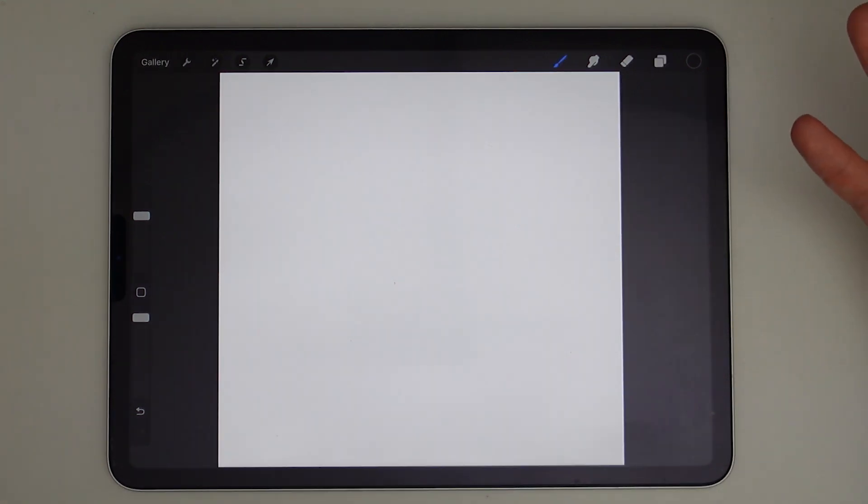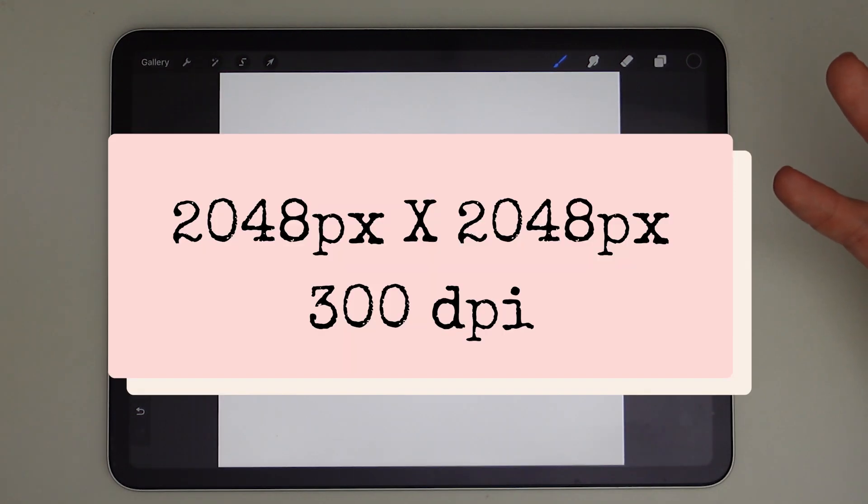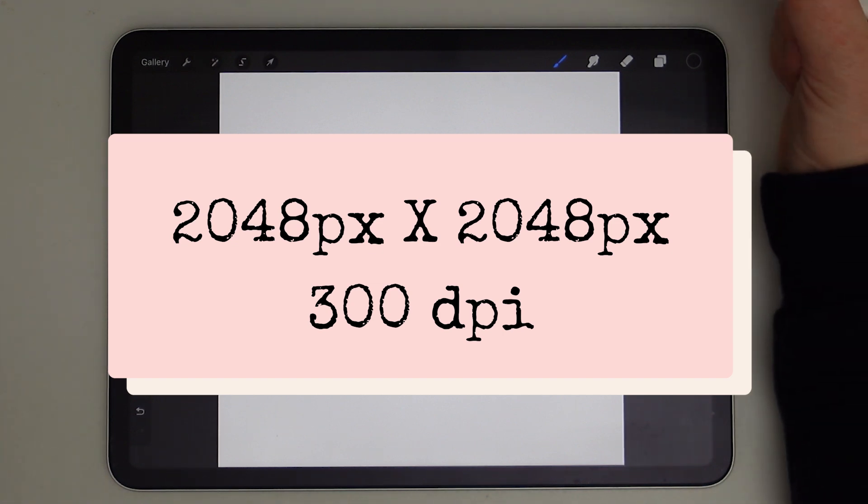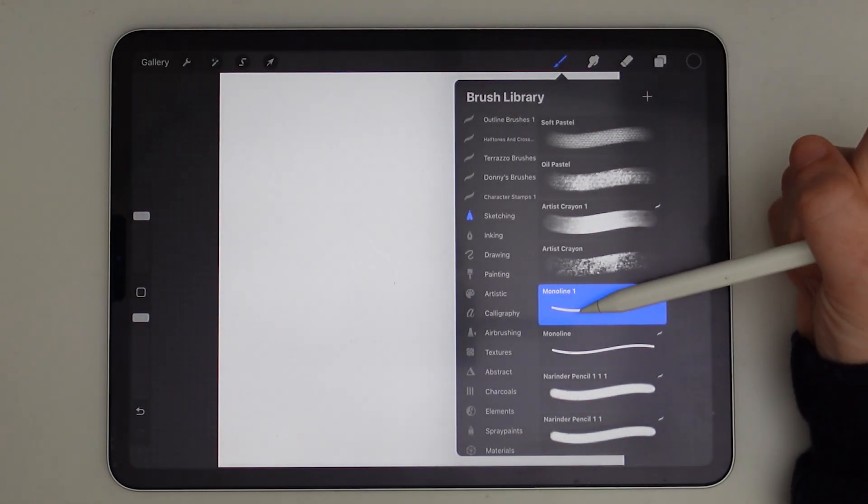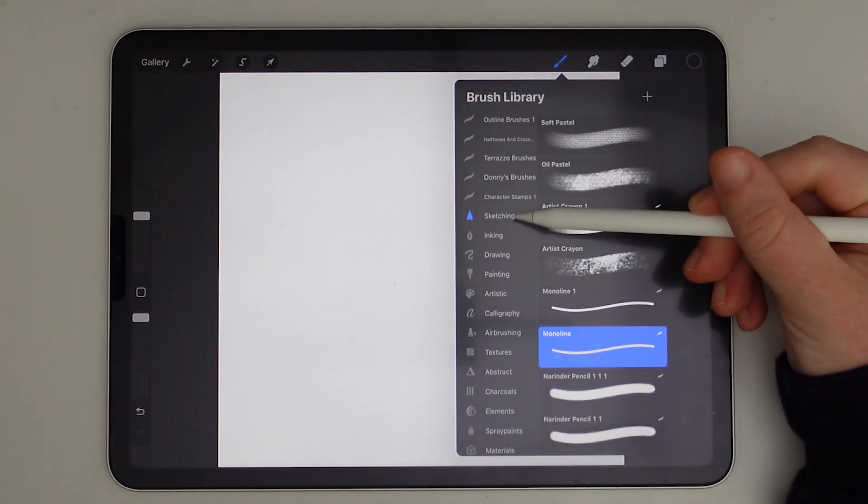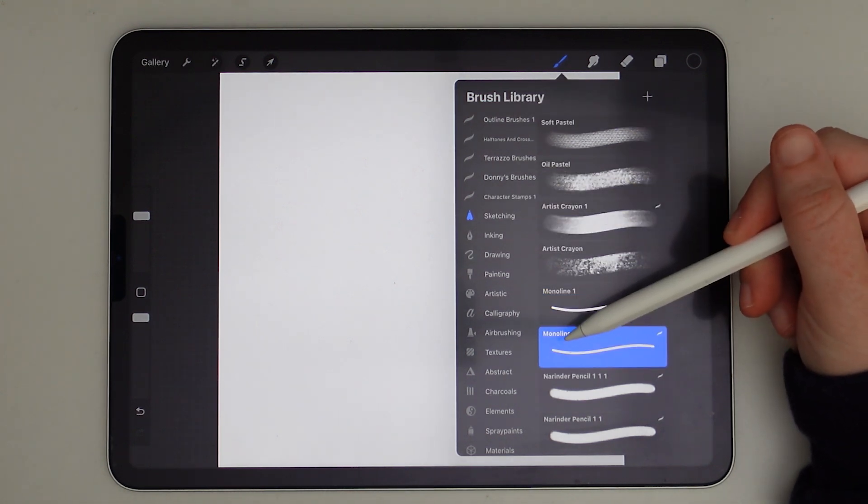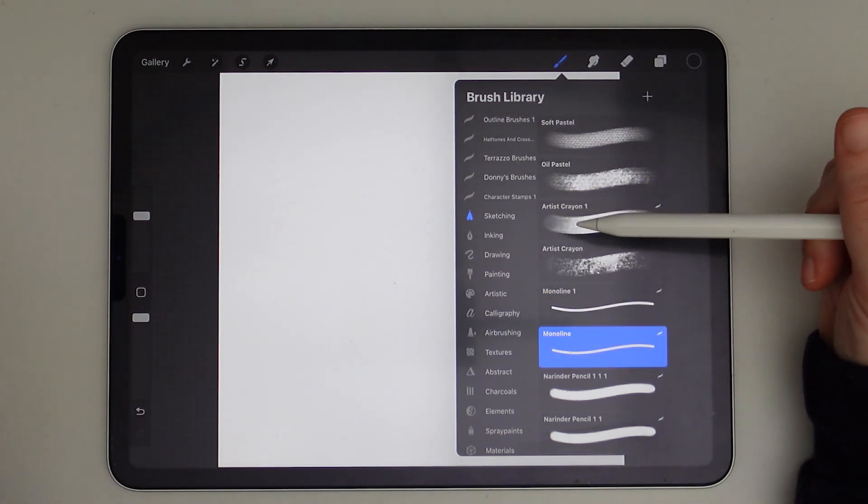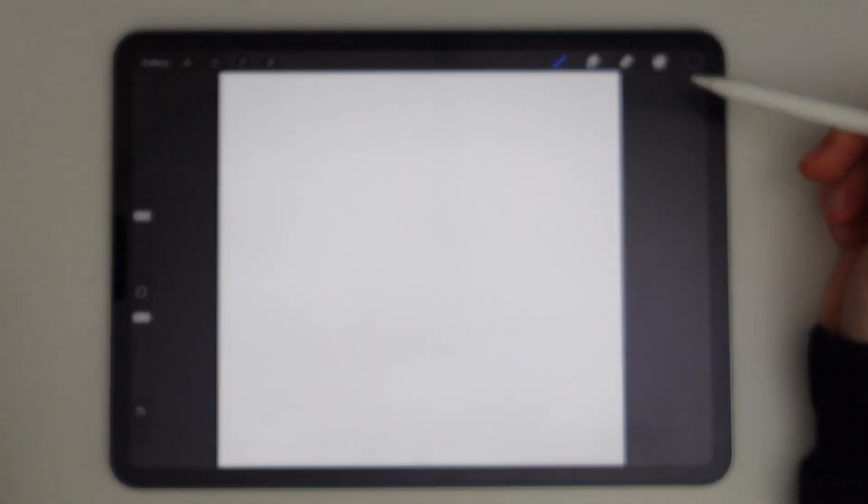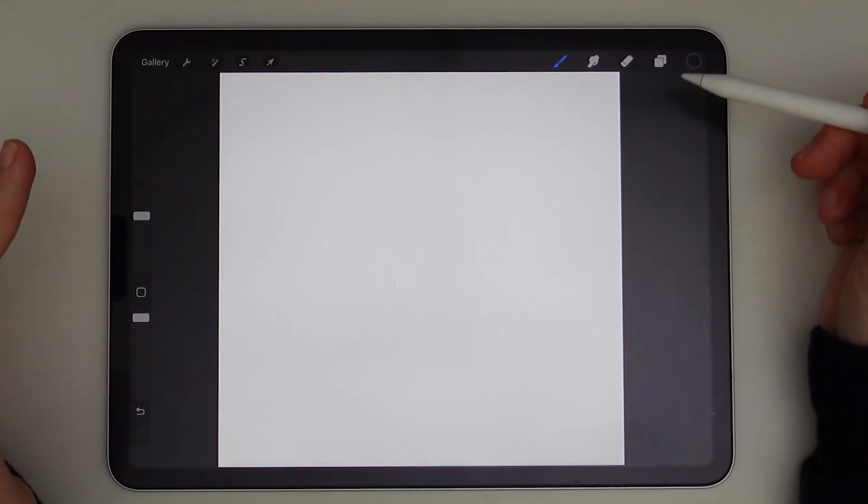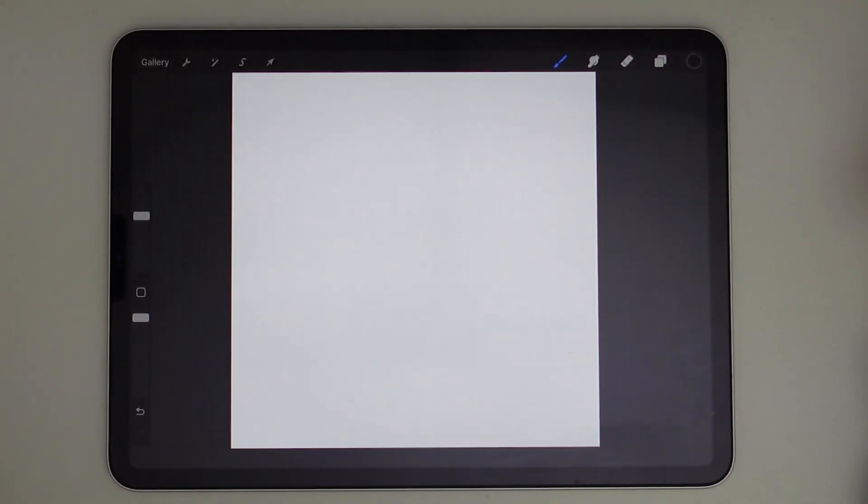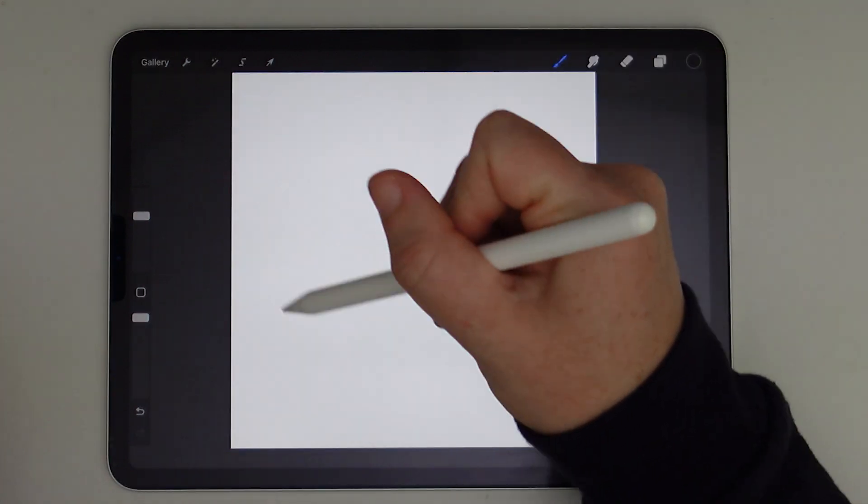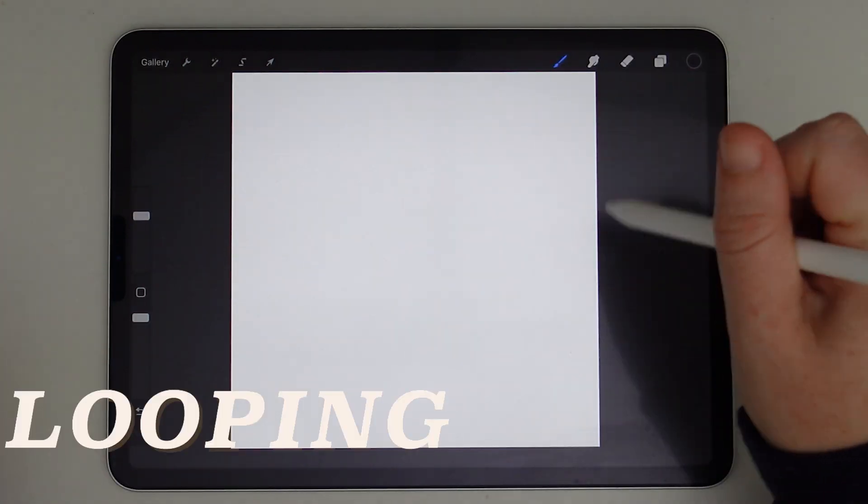So I'm just using a blank canvas that is 2048 pixels by 2048 pixels and it's set to 300 dpi. And today I'm just going to be using the Mono Line Brush from the Sketching tab from my Brush Library to make all of my animations in black. And now I'm ready to do my first animation, which is just a continuous looping circle.